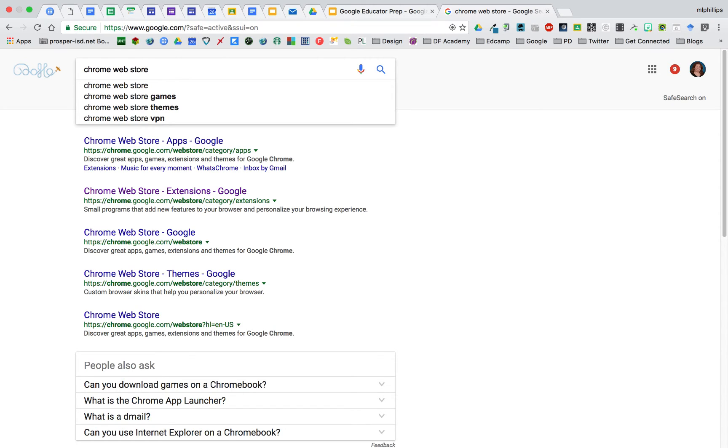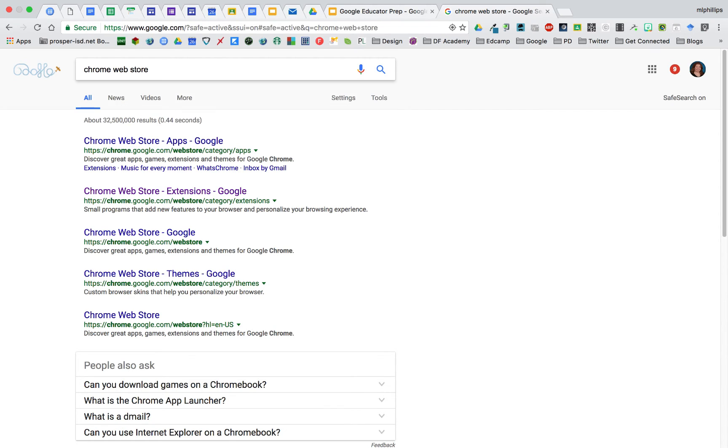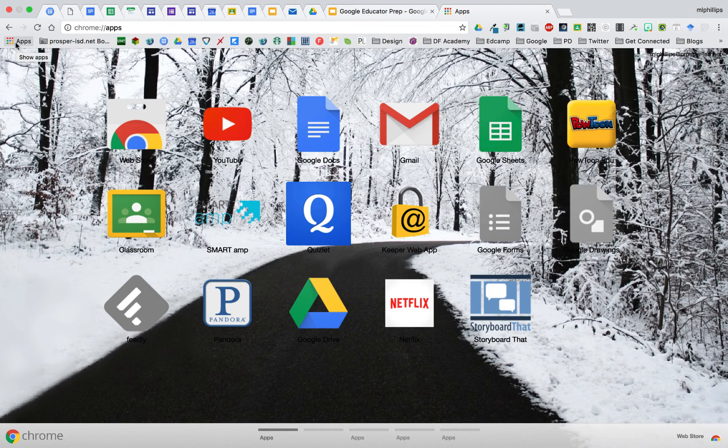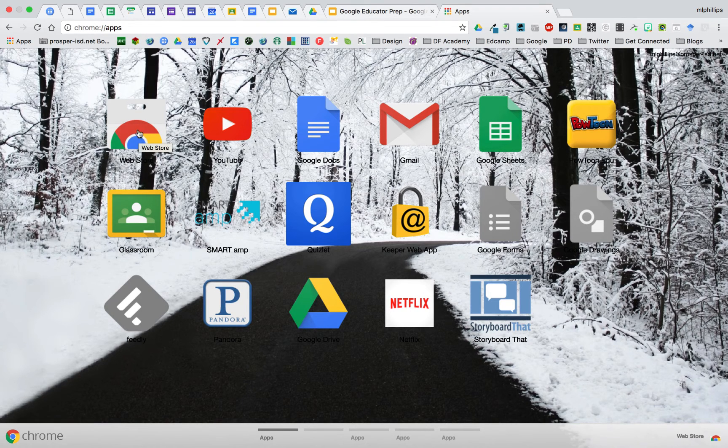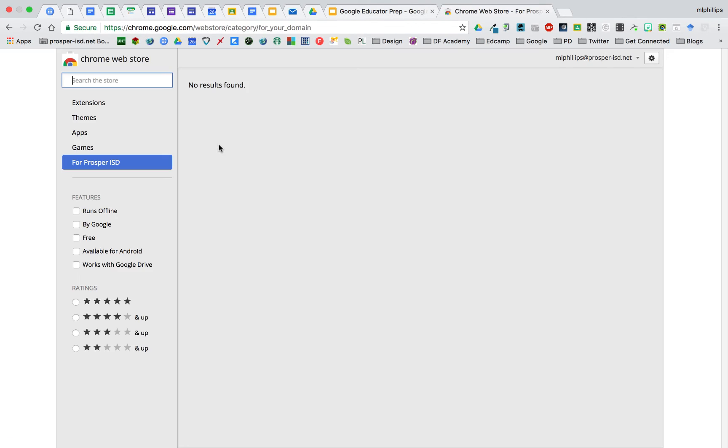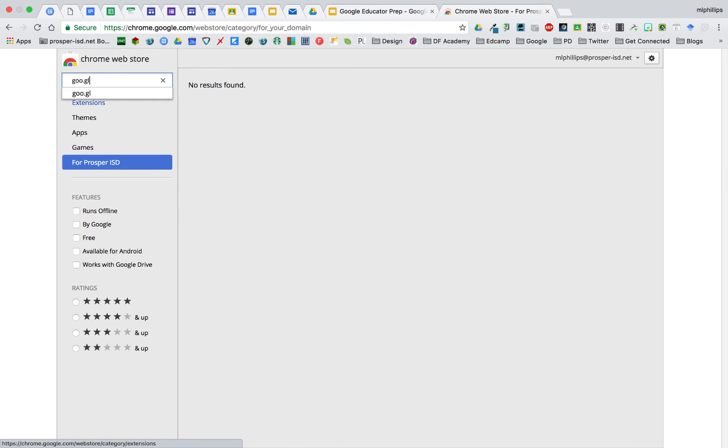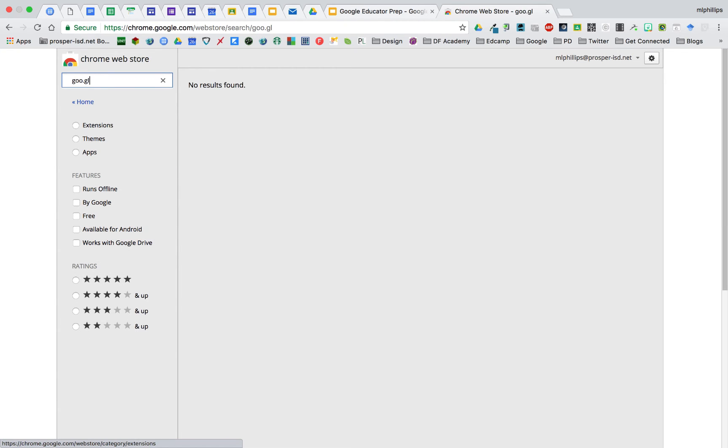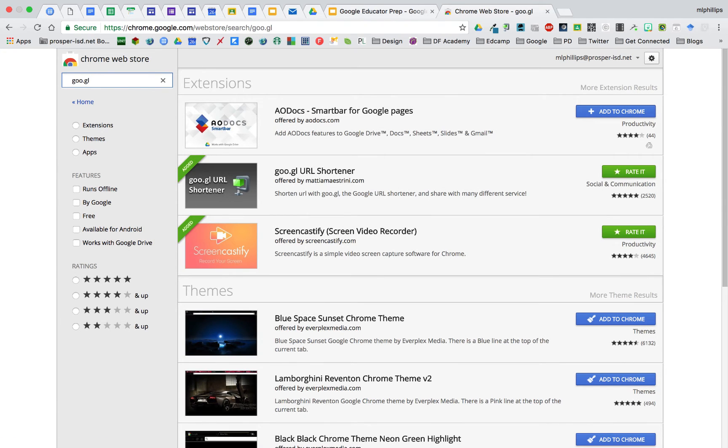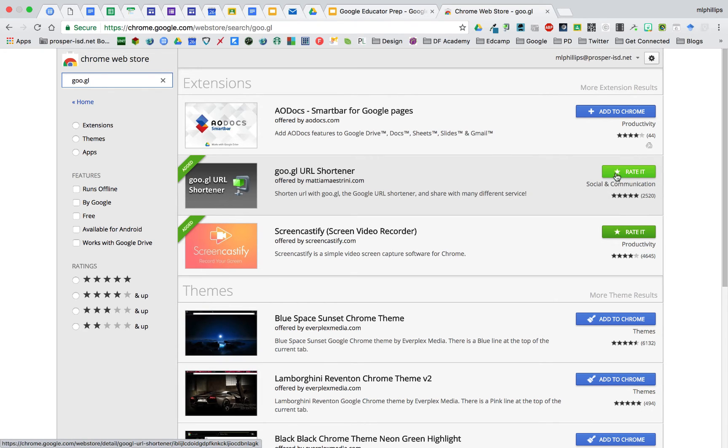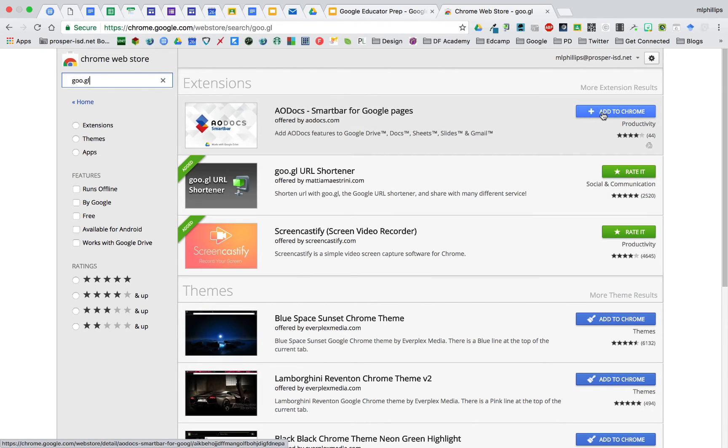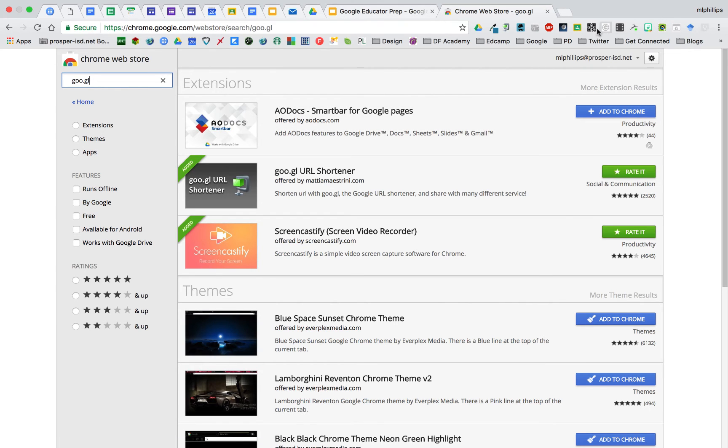To get to the Chrome web store, you can search for it. It can also be found listed with your Chrome apps and it'll be the very first one. The Chrome store is where you search for extensions, themes, or apps. Let's look for goo.gl. It's one of my favorites. You can see that I already have it added to Chrome. But if I find something that's not added to Chrome, I can just click here and then it will show up in my extensions list.